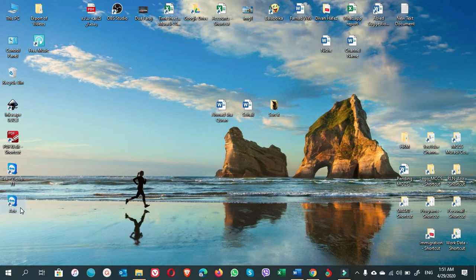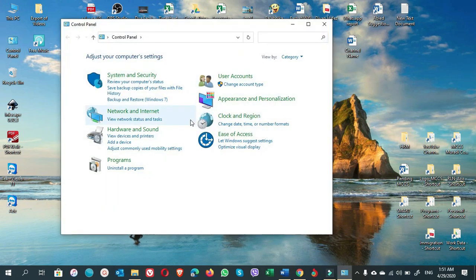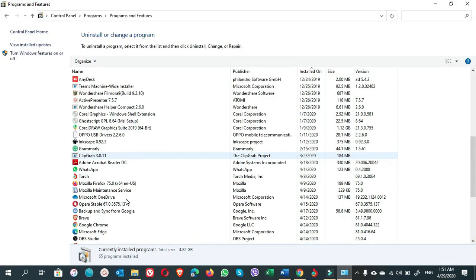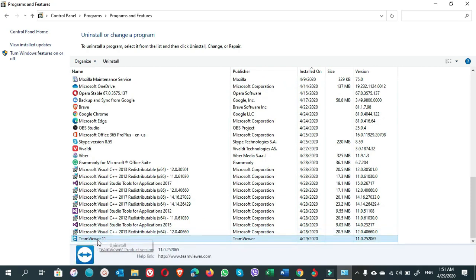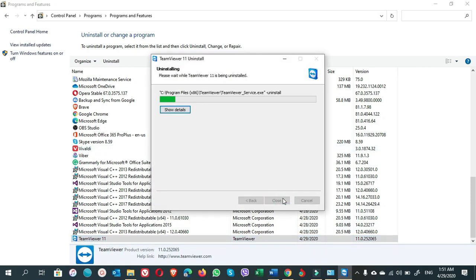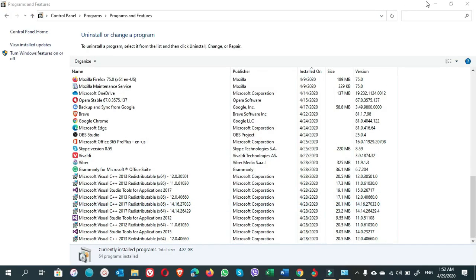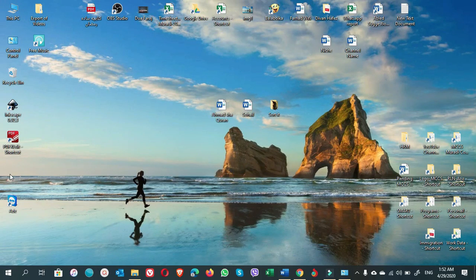To verify that the TeamViewer from Program Files is working, let's uninstall the TeamViewer that is installed in Program Files (x86). Go to Control Panel, scroll down, find TeamViewer, and click Uninstall. Once it is uninstalled, we will check if the TeamViewer from Program Files is still working. You'll notice the Program Files (x86) TeamViewer icon has now disappeared.